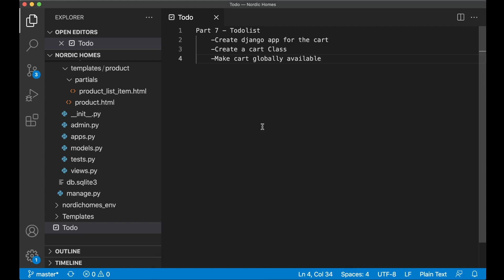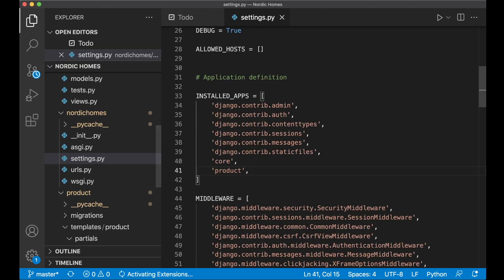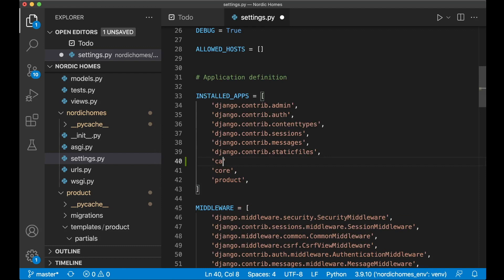First we can begin by creating a new Django app. Go to your command line and run `python manage.py startapp cart` and hit enter. Then we need to register this with Django, so go to settings.py and add cart to the list of installed apps.